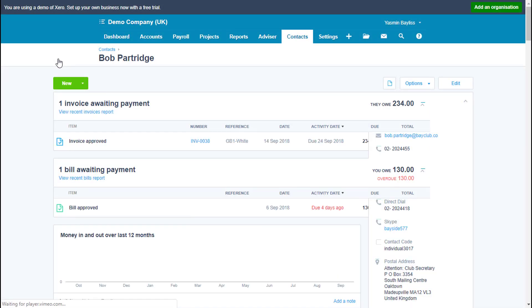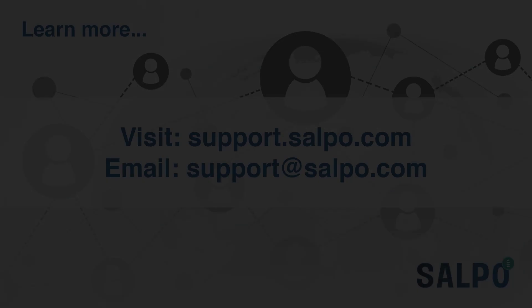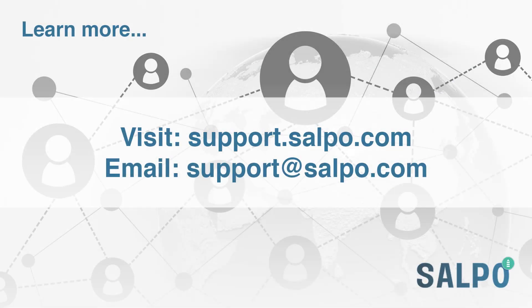Salpo CRM also integrates with Deer to provide a 360 view of your sales, inventory, and billing processes.